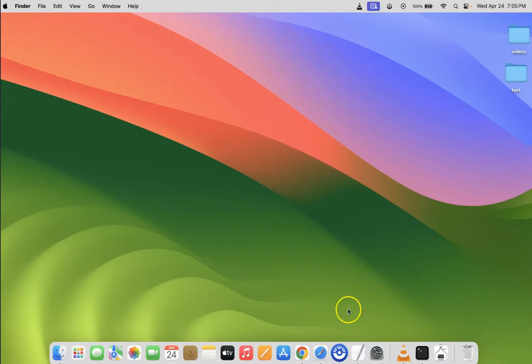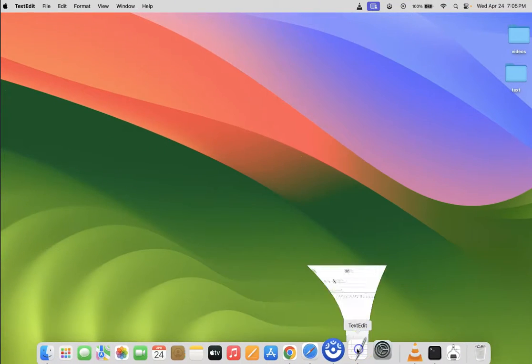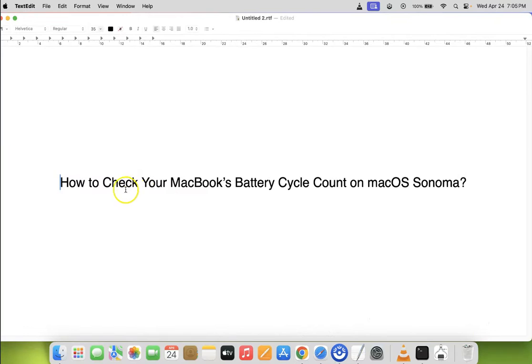So that's it. In this way you can easily check your MacBook's battery cycle count on macOS Sonoma.